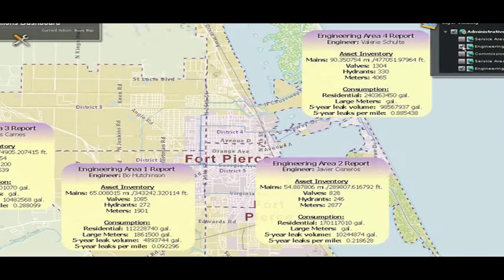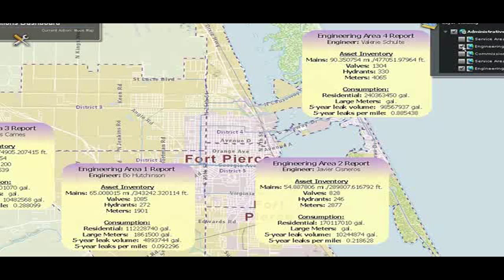What makes this powerful is the fact that it's hitting the database and representing it in real time. As the database gets updated, this information is automatically updated. It's pretty powerful in that you can have these reports that are dynamic, not static paper maps.